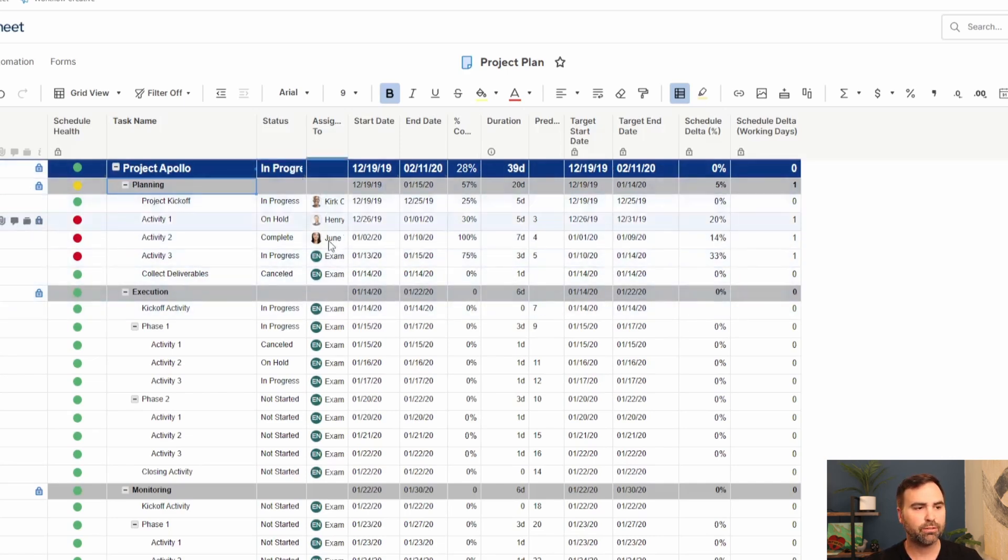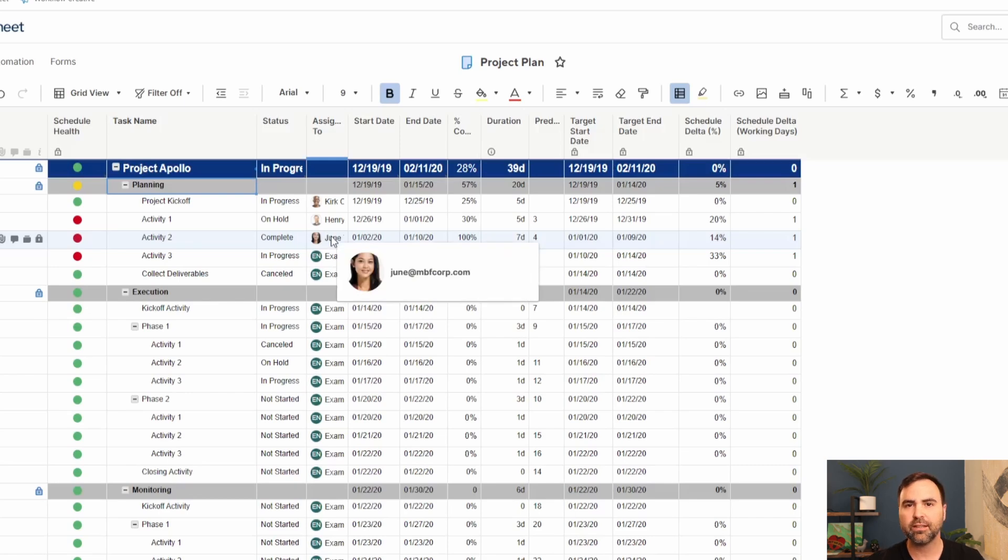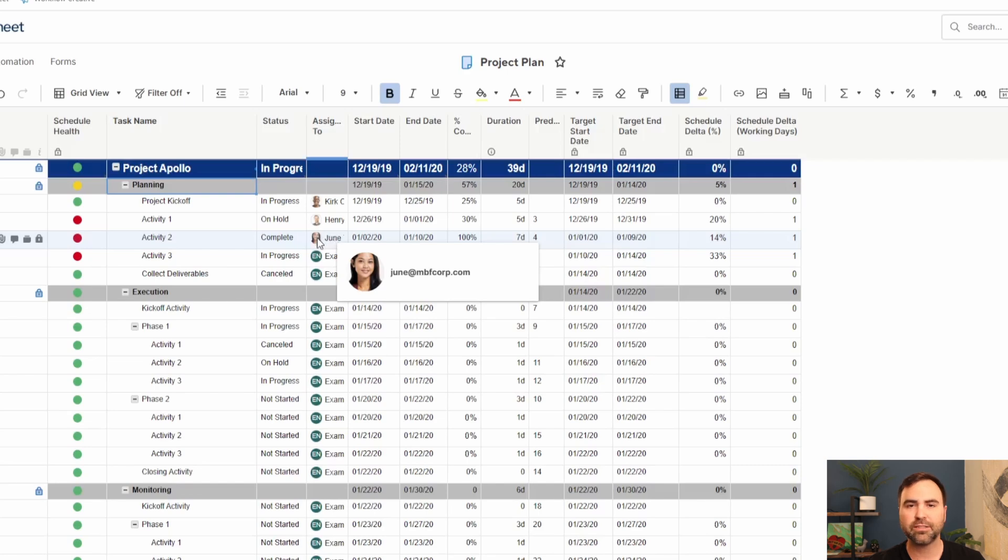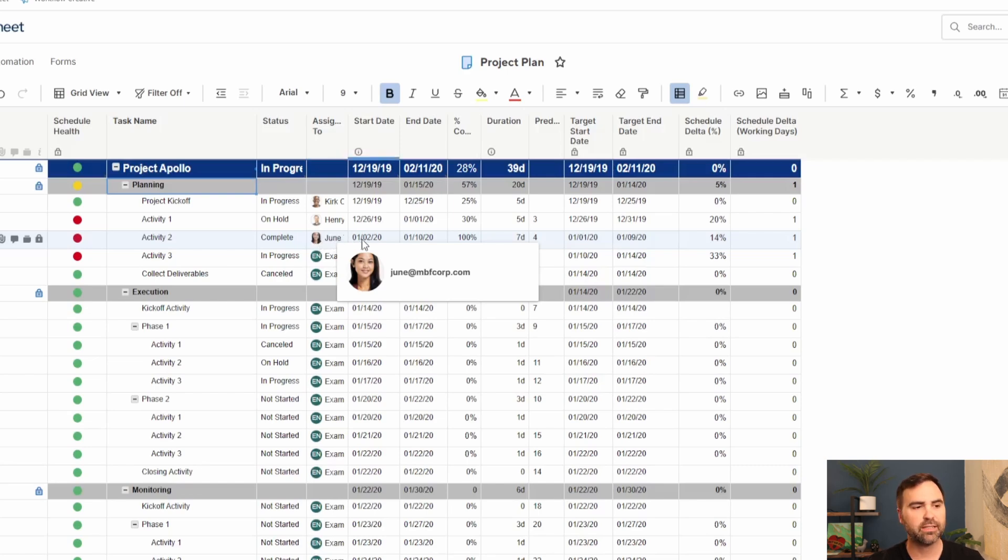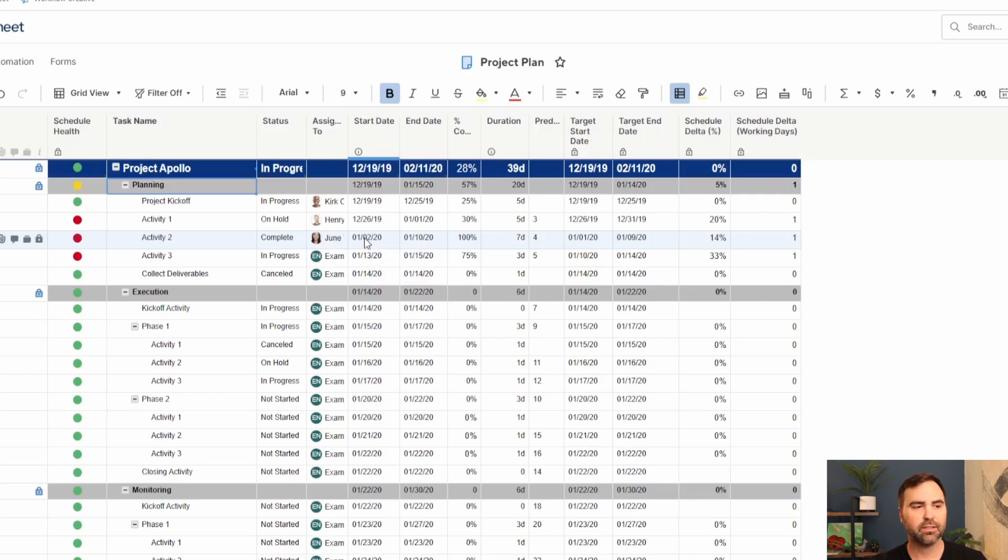We have an assigned to field here to indicate who this task is assigned to, which we can then automate and send off automations for as well. I can send June an automation that says when her task is going to start seven days prior, she'll get an automation reminding her that this task is going to start. We can send the same types of automations alerts for any overdue tasks and then various other scenarios as well.